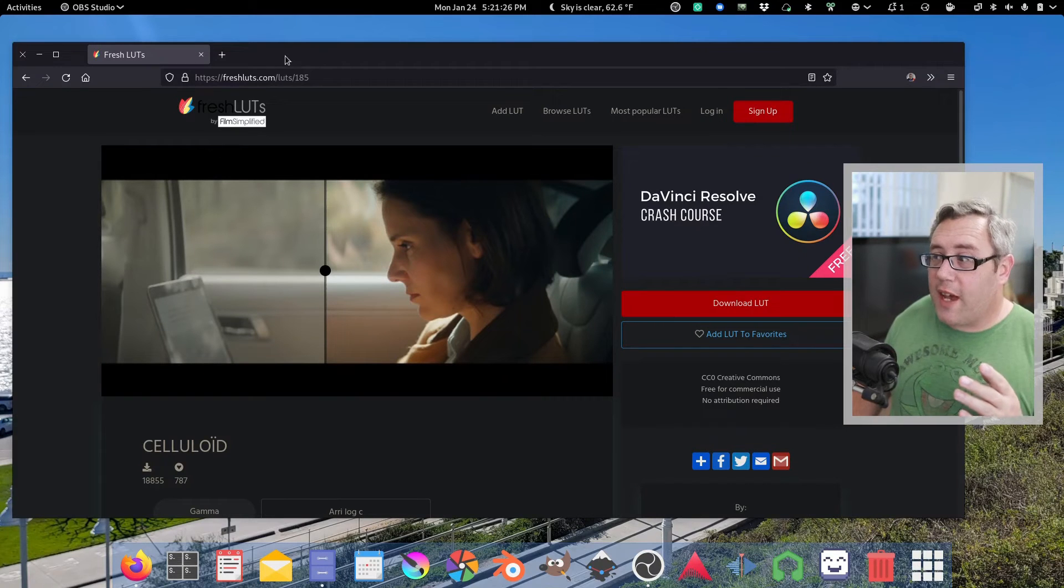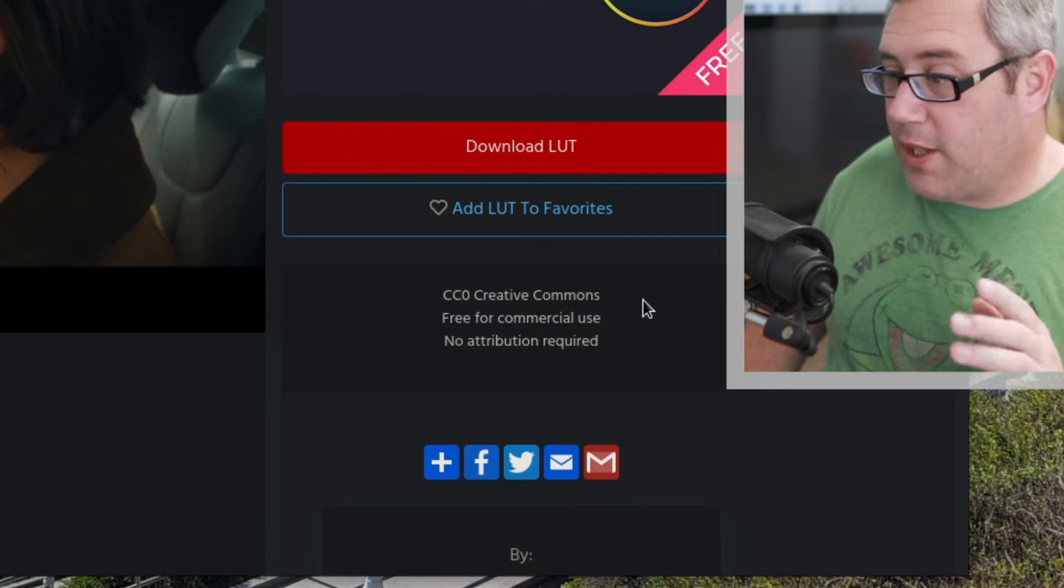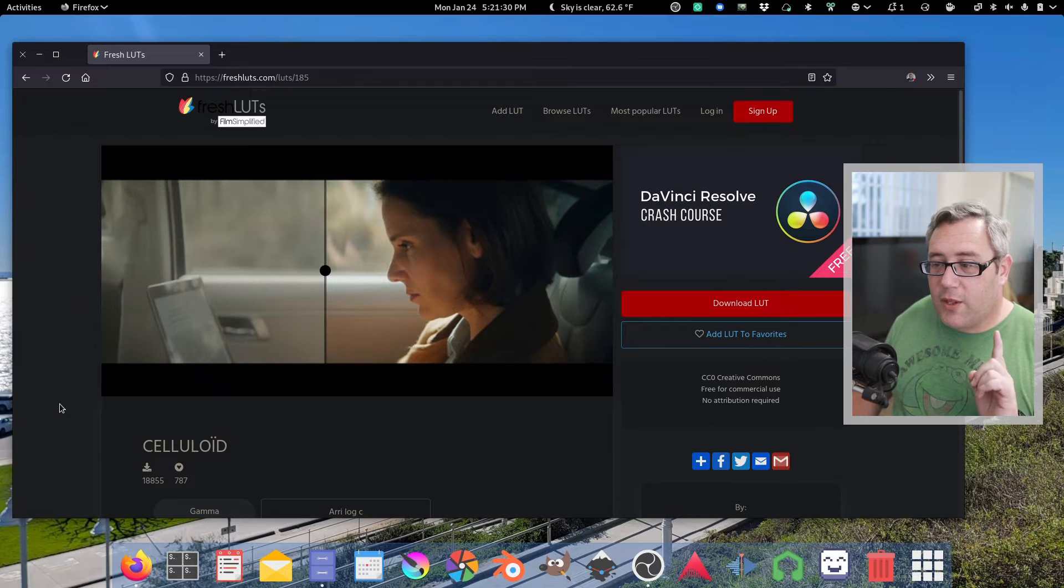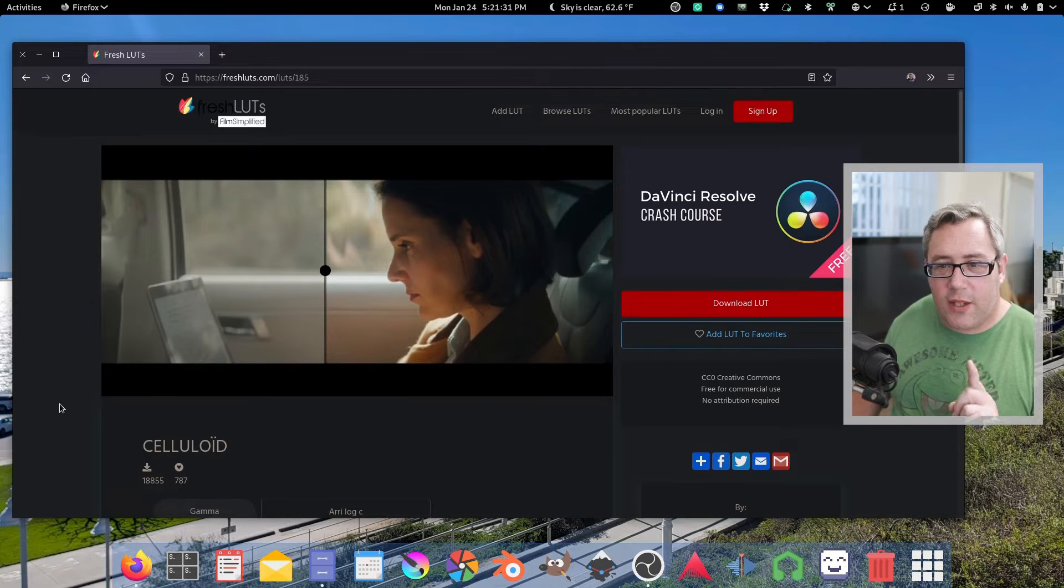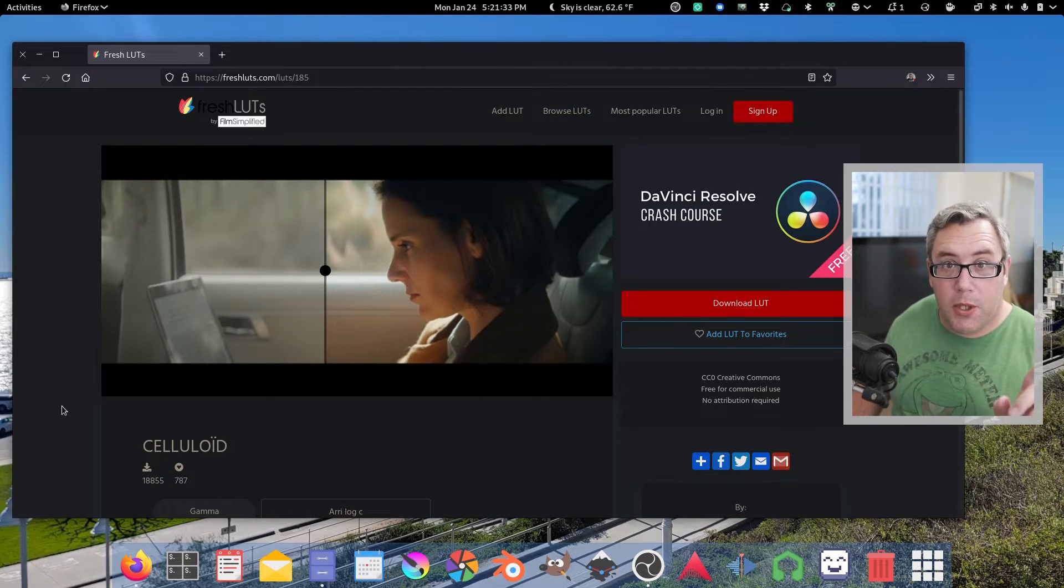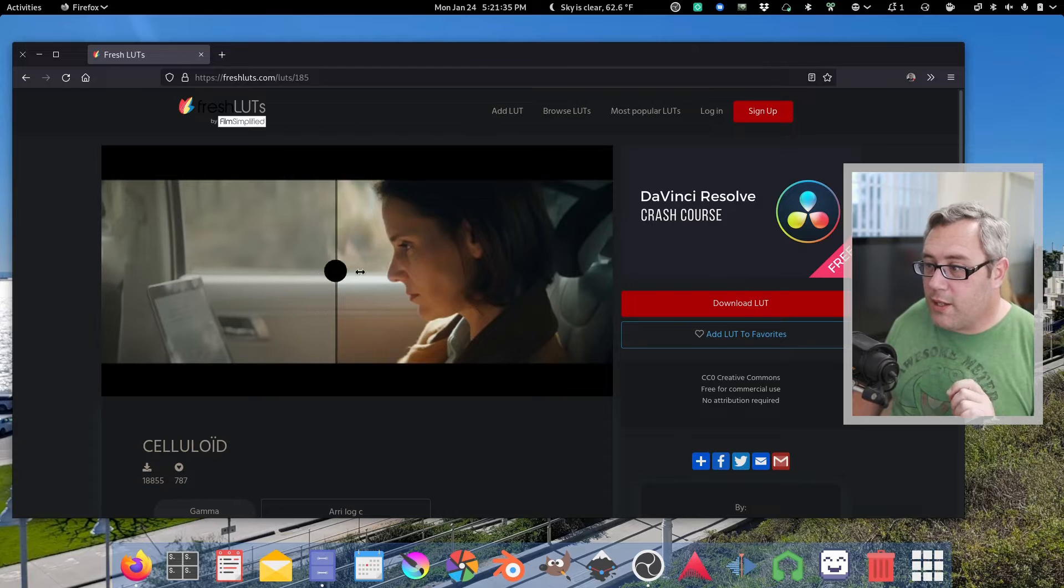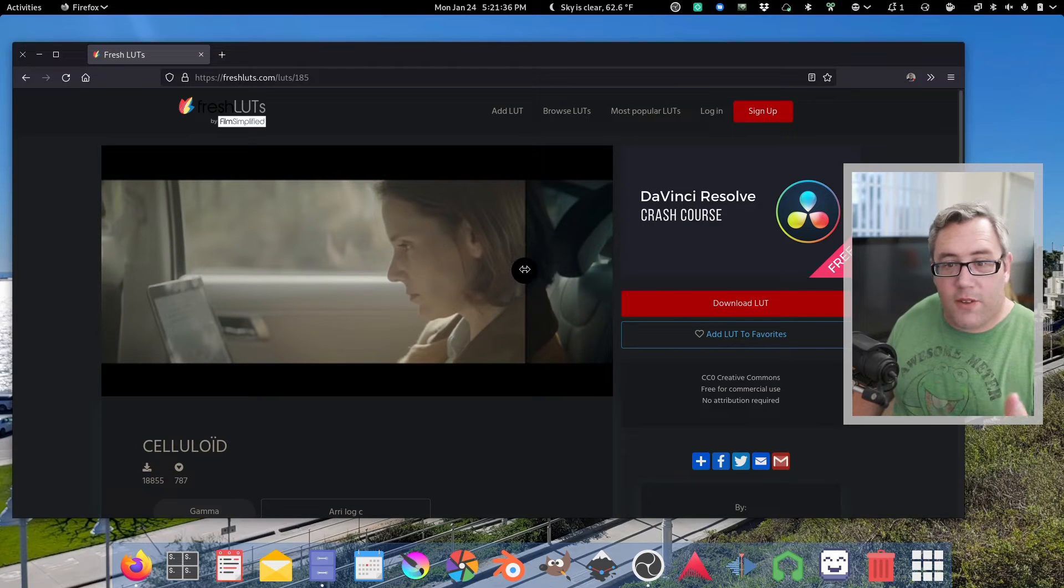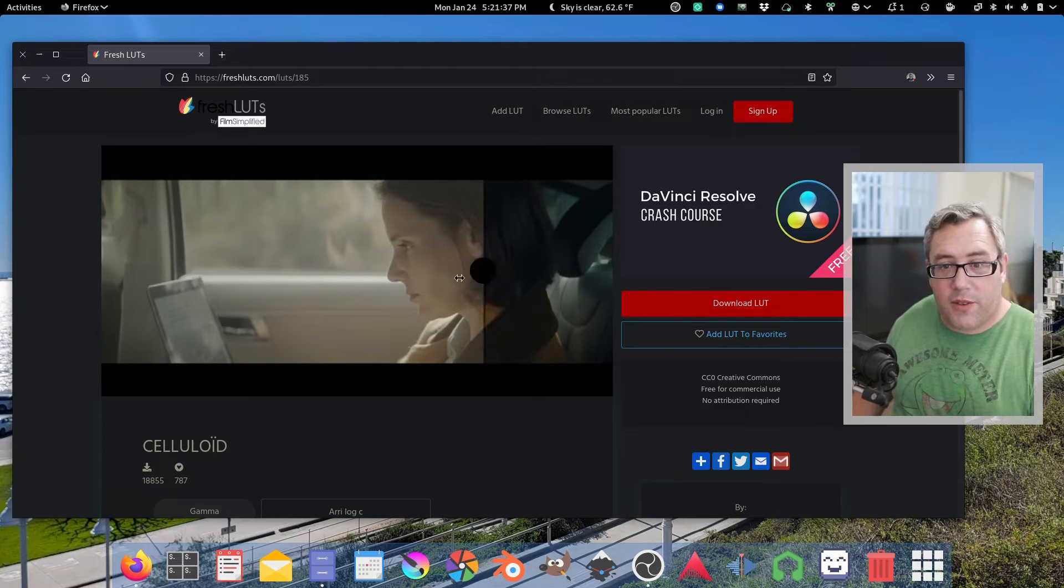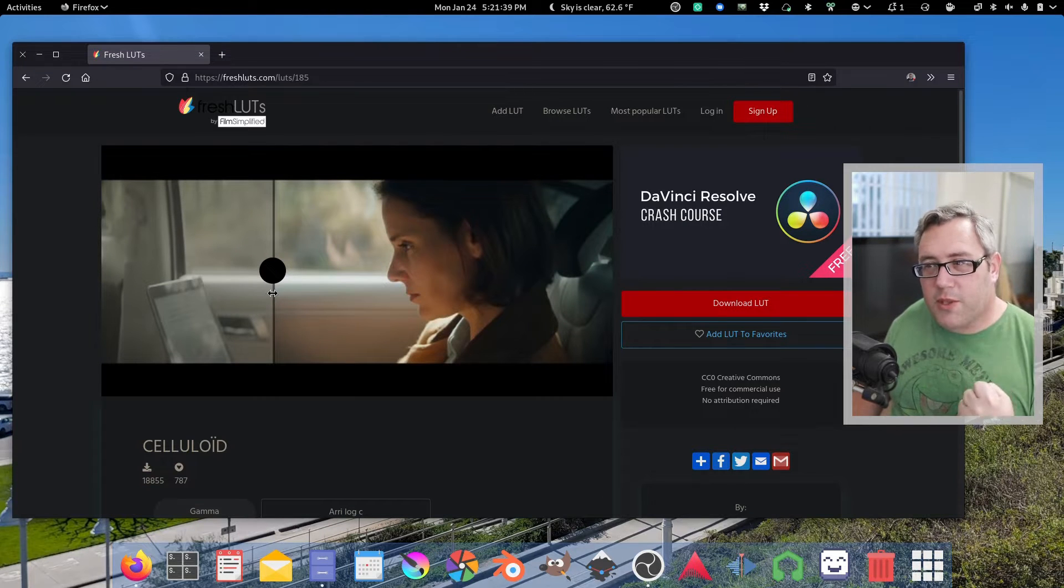And Fresh LUTs have a bunch of creative commons zero LUTs including celluloid which is beautiful. It's a great LUT. Here's what the flat image profile looks like and it just really pulls out those colors.